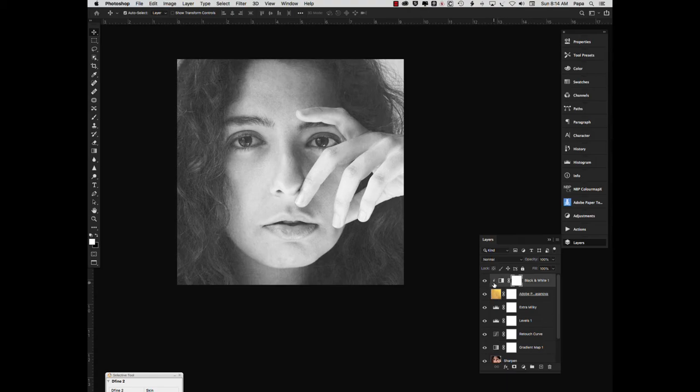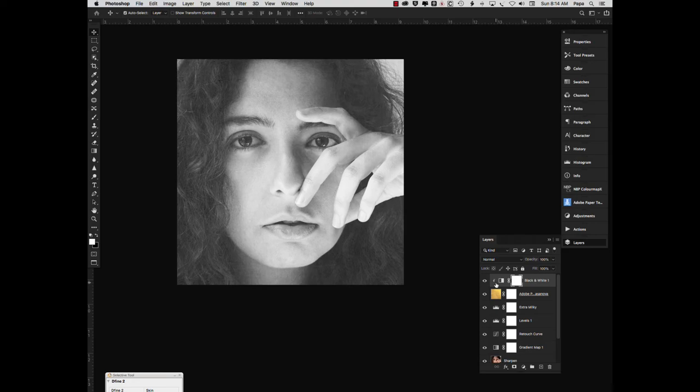Now, this little arrow here indicates that this black and white conversion layer only applies to the layer below that. The way to control that is to hold the Alt key on Windows or the Option key on Mac. And you'll see the cursor changes and then you click it to turn it on and off.